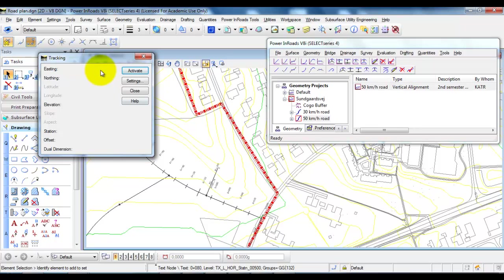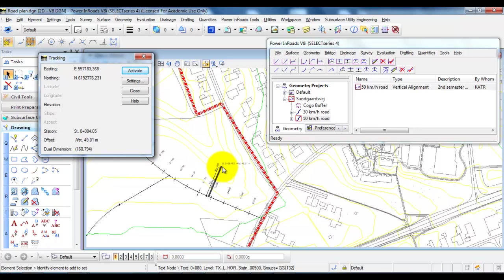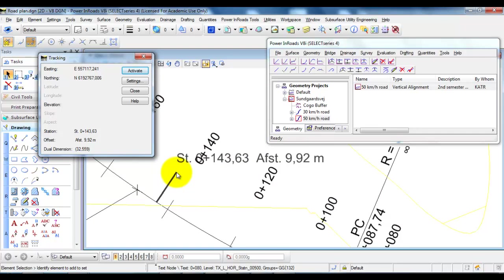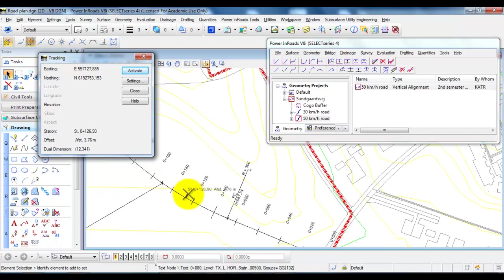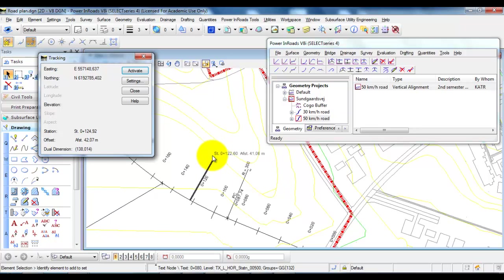In this case if I select activate I can see that my cursor is now linked to the horizontal alignment and I'm able to get some information about which station I'm actually following along the horizontal alignment.